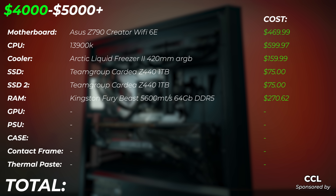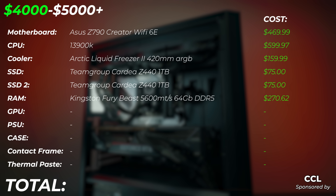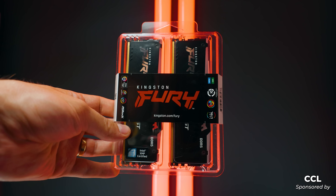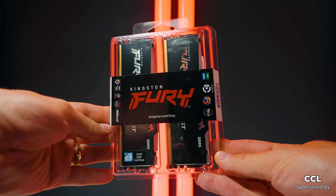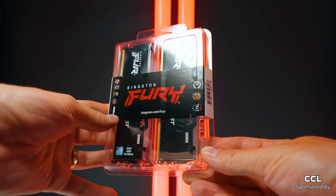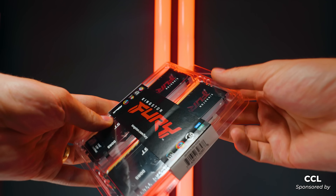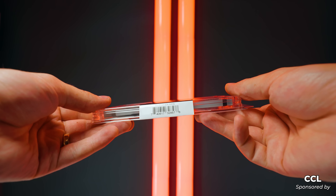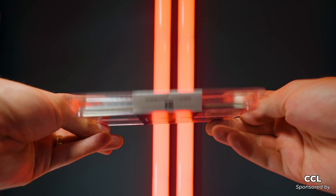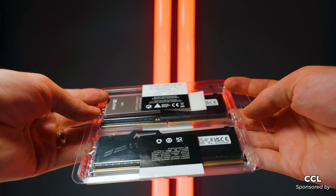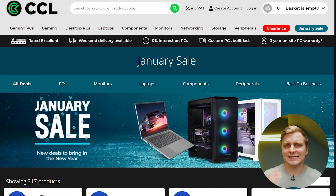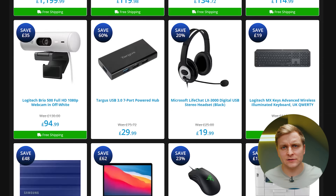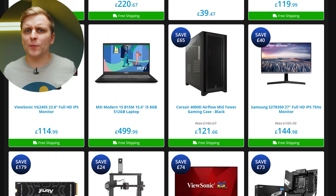For the RAM, I would use Kingston Fury Beast DDR5 at 5600 megatransfers per second, 64 gigabytes. This is the sweet spot — very high capacity and very good speed. Going any higher than that, you might lose RAM stability due to the CPU's memory controller. As a creator, I think this is the most stable configuration.